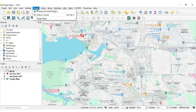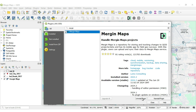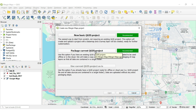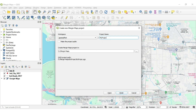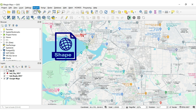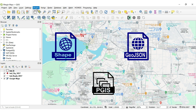Mergin Maps works in three simple steps. In the first step, you need to install a Mergin Maps plugin for QGIS, login with your credentials, and publish your project. Mergin Maps supports a variety of data sources including shapefiles, GeoJSON, web services, and even databases like PostGIS. This flexibility ensures that you can integrate data from various sources, making your project more comprehensive and insightful.